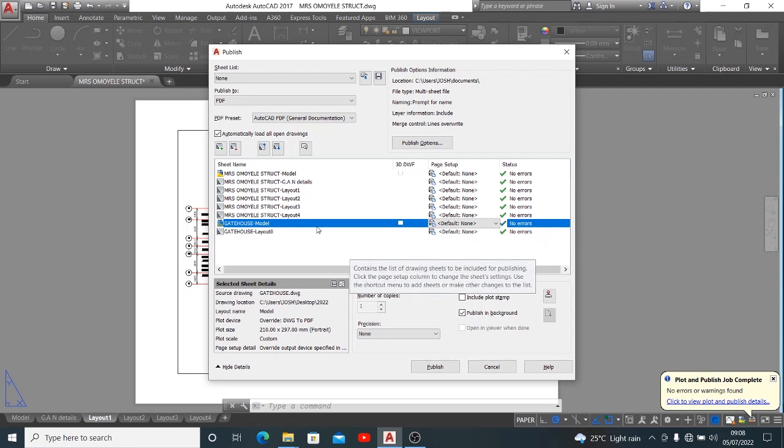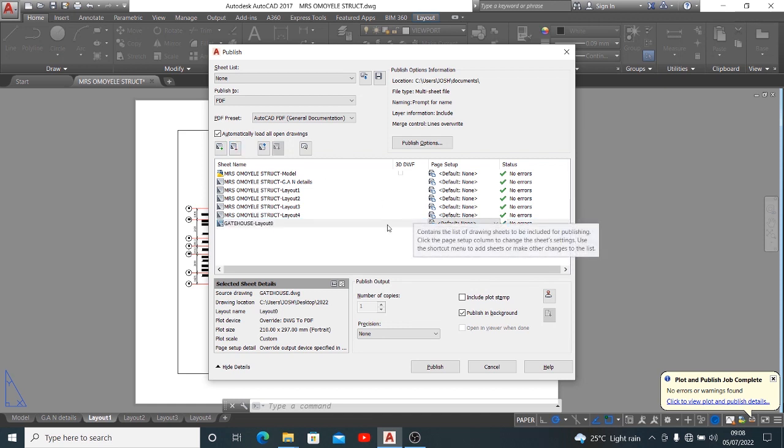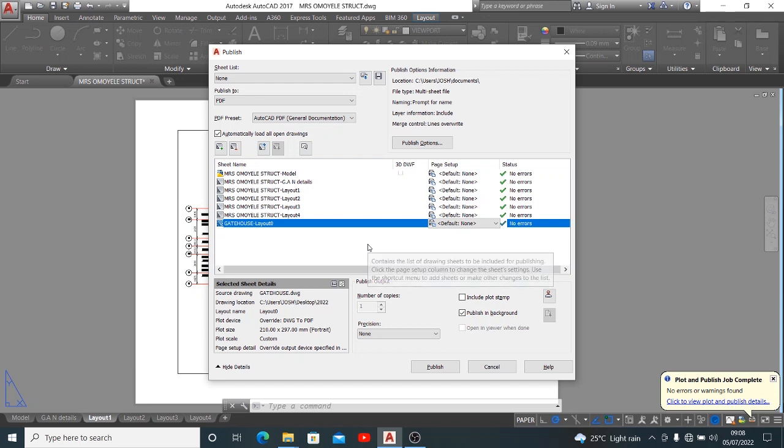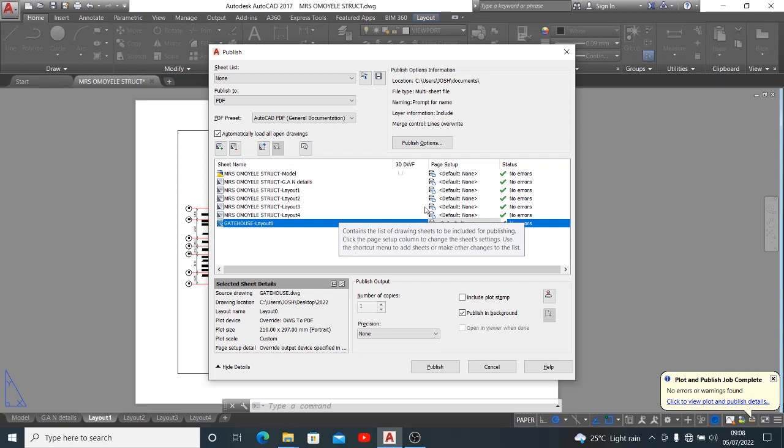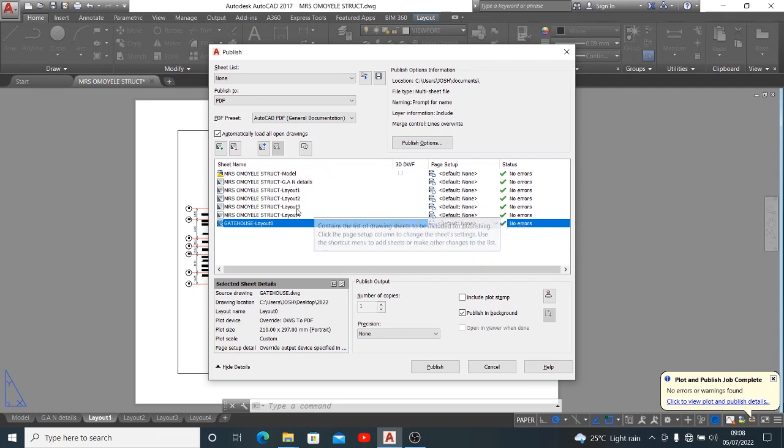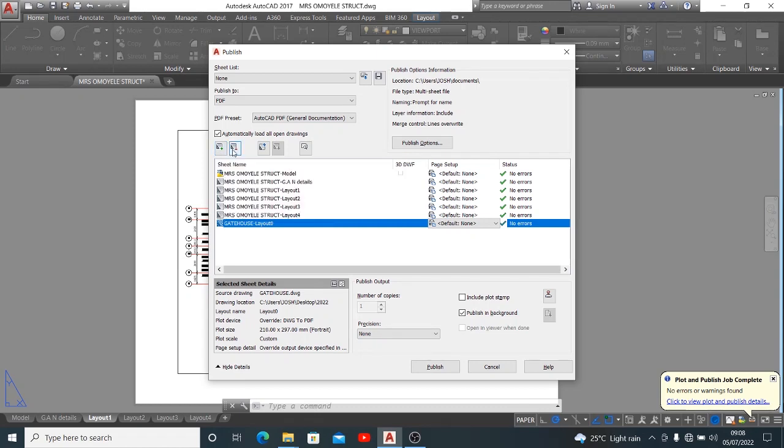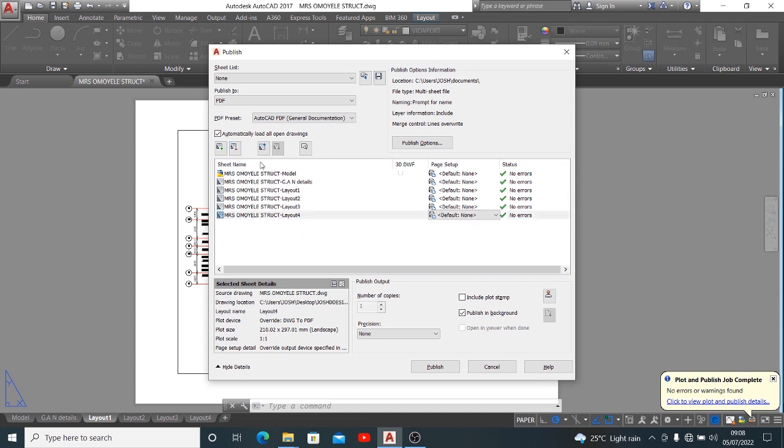I'd like to show you, if you do not want any of these drawings to print alongside with your batch plots, you'll use this. The same way we use this first one to add sheet, we can also remove sheets. For example, I want to remove this. I click this, it disappears.